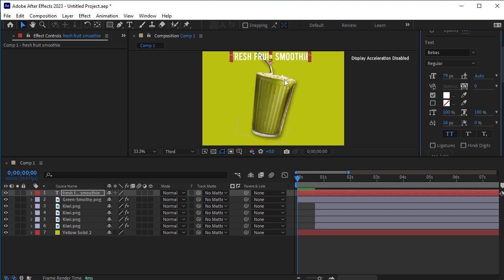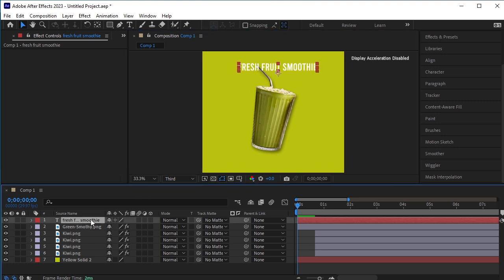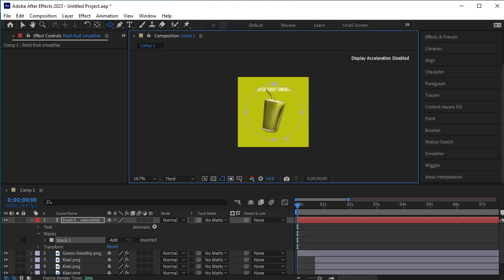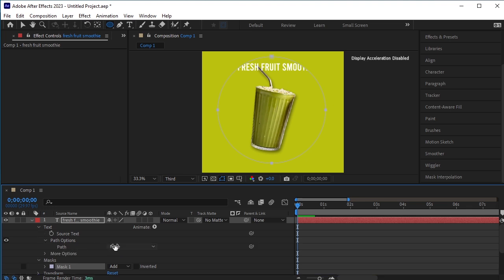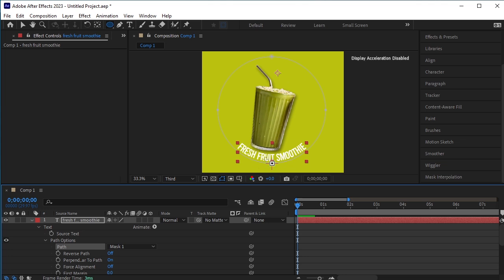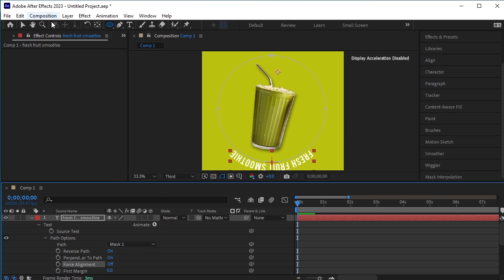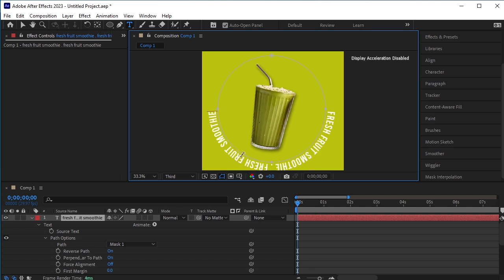With this text layer selected, take the ellipse tool and draw a circle here. Initially, this circle acts like a mask. Go to the text properties, then Path Options. In the Path, change it from None to Mask One. If you want to reverse the path, turn Reverse Path on. Now we will copy this text and paste it all over the circle to fill it. I'm giving a space, then a dot, then a space, and then pasting the "Fresh Fruit Smoothie" text.